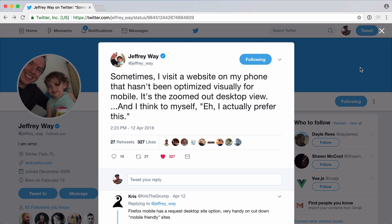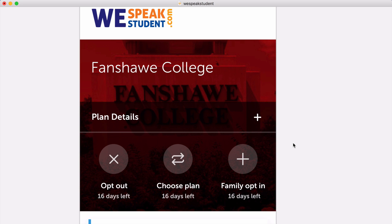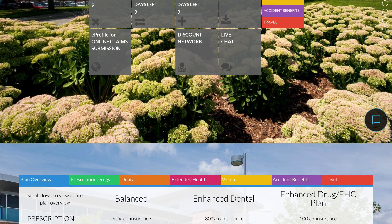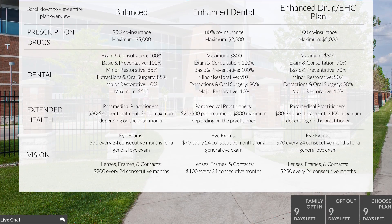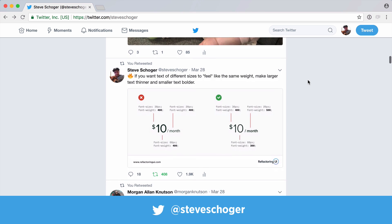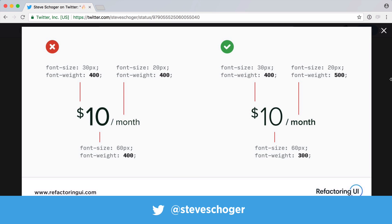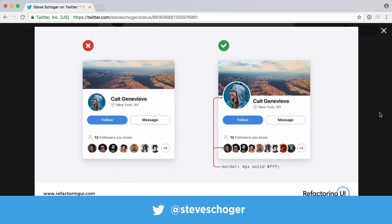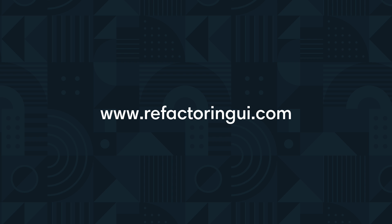I want to bring up one more option that some people may find a little bit controversial. Jeffrey Wei recently tweeted: 'Sometimes I visit a website on my phone that hasn't been optimized visually for mobile — it's the zoomed out desktop view — and I think to myself, eh, I actually prefer this.' And I couldn't agree more. It's important to consider a variety of options and pick the one that works best for your design problem. And that pretty much covers everything — so let's compare our new design with the one we started with. If you enjoyed the tips in this video, be sure to check out my Twitter page at Steve Shover, where I regularly share practical tips you can apply to your own design. If you want to see the Sketch files for the design in the video, I've included a link to download them in the description. And if you enjoyed this video and want to receive updates when more content like this is published, be sure to sign up at refactoringui.com.